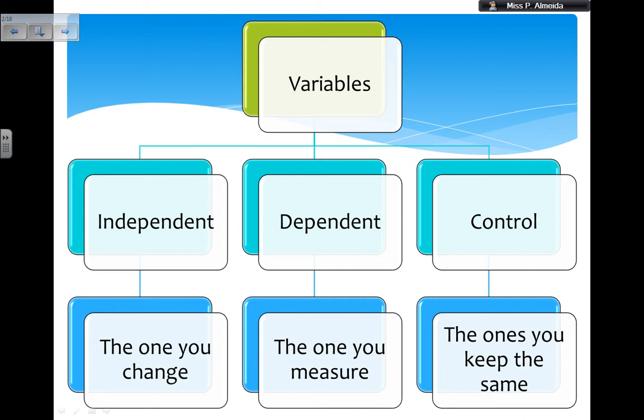The dependent variable is what you measure. This could be a number like temperature or time taken, or it could be color. For example, in this acids, alkalis, and water experiment, the dependent variable was the color. We were not using the pH scale, so we were just looking at the color — the color that the liquid would turn when you use the universal indicator.